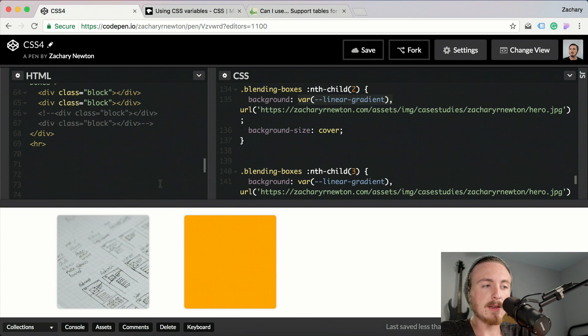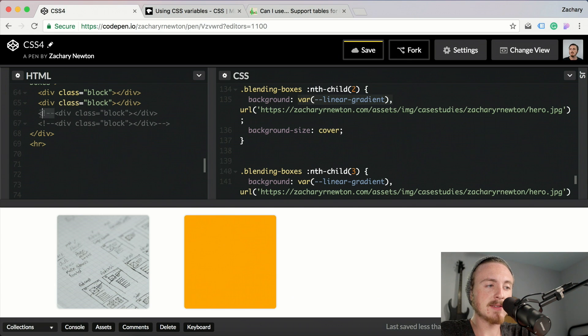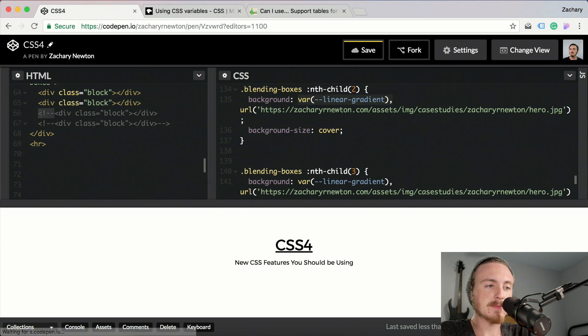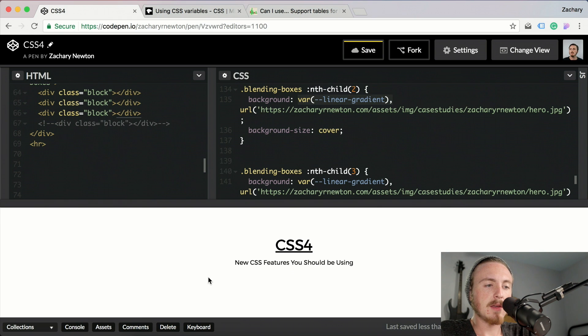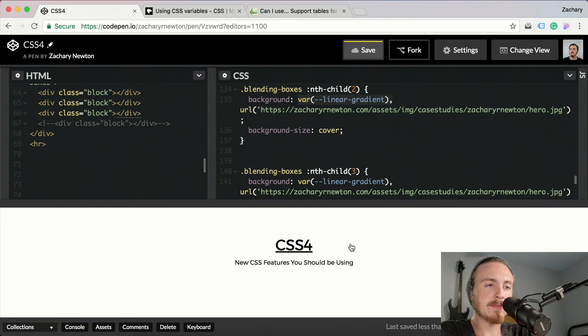So if we come here and we uncomment this and scroll down here.